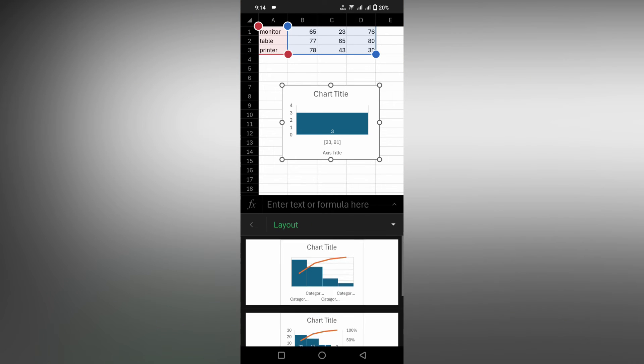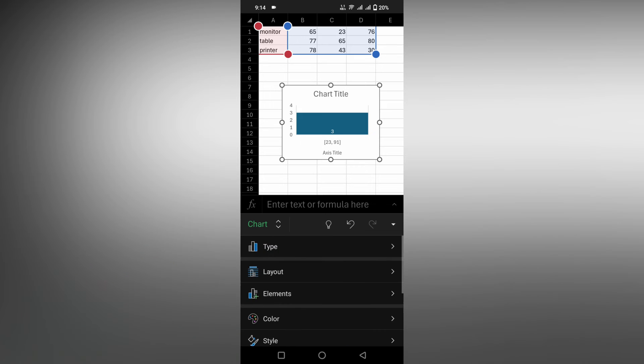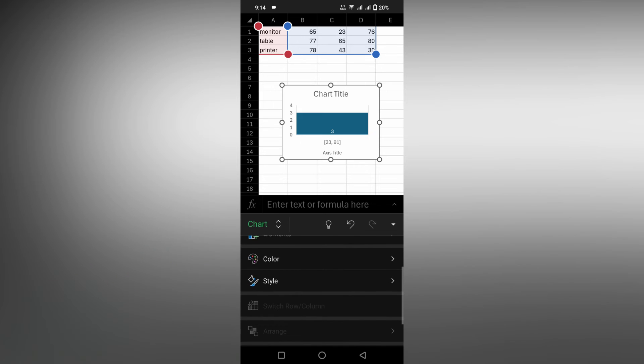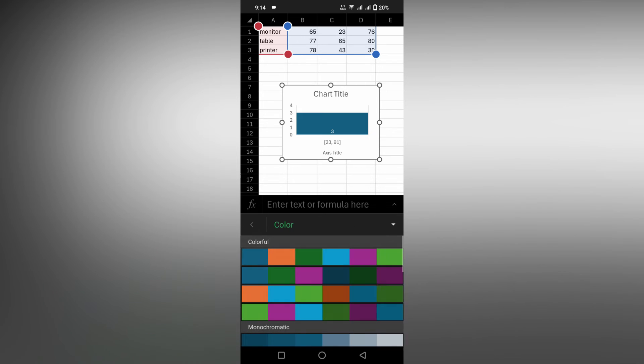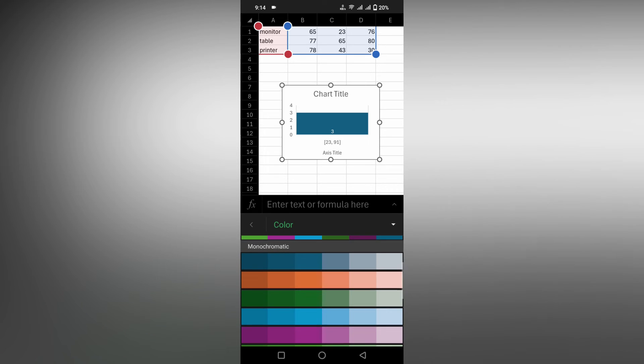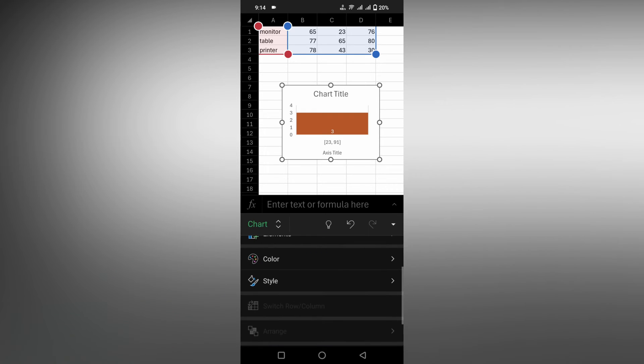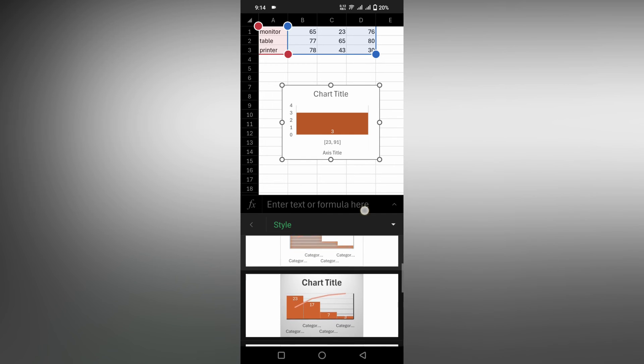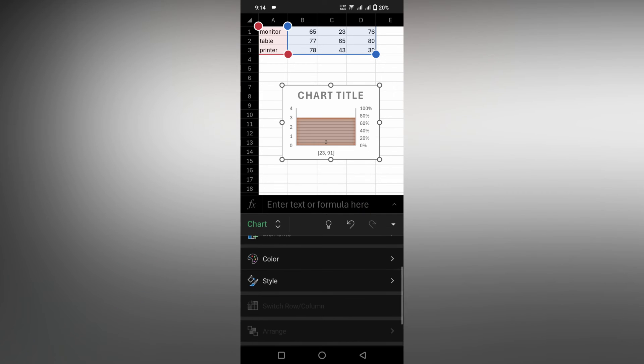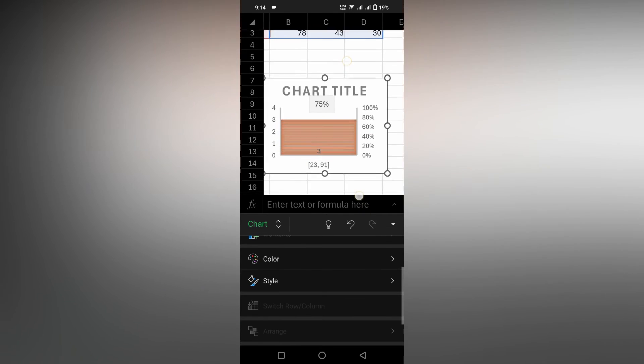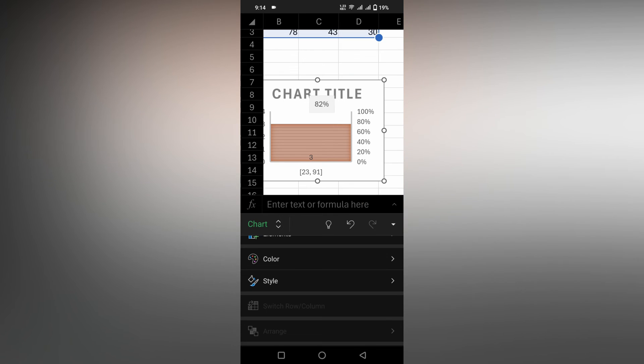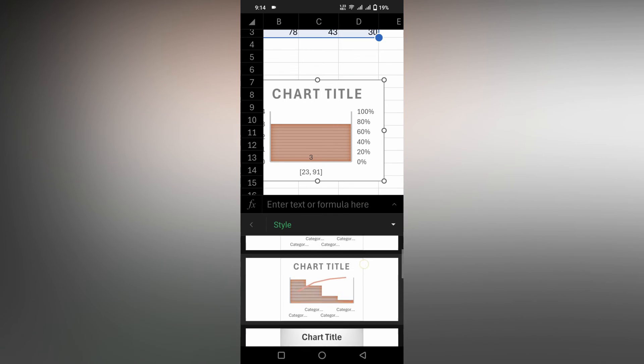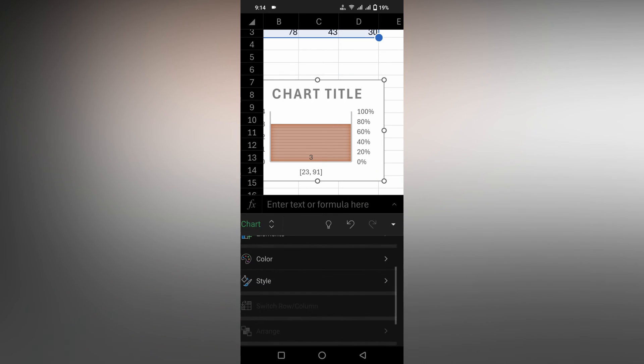You have three layouts. If you need to change the colors, you can change the colors from here directly. And also the style can be changed from here. You can find different types of styles for the chart like this.